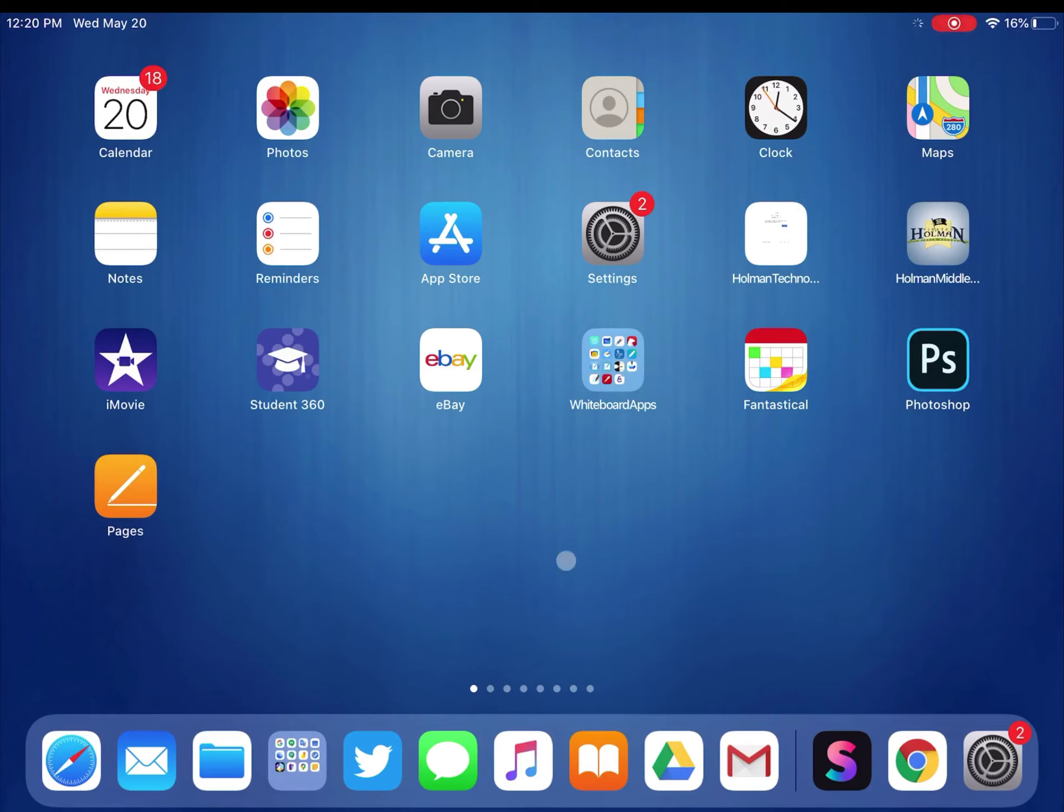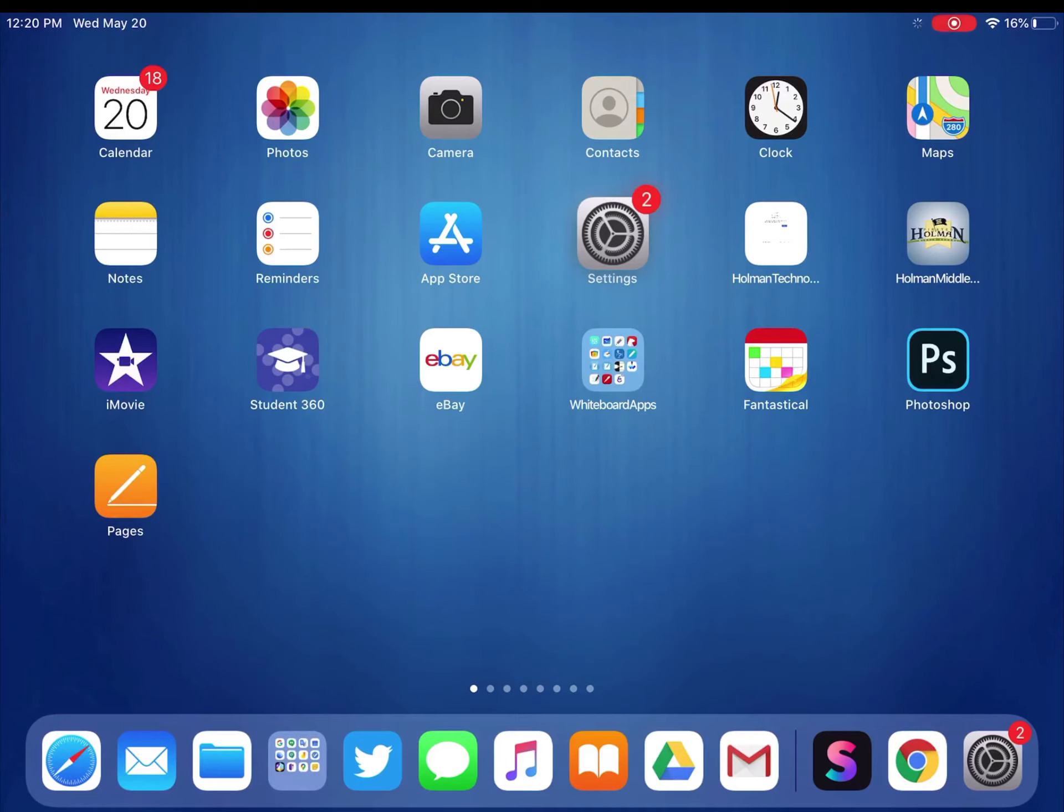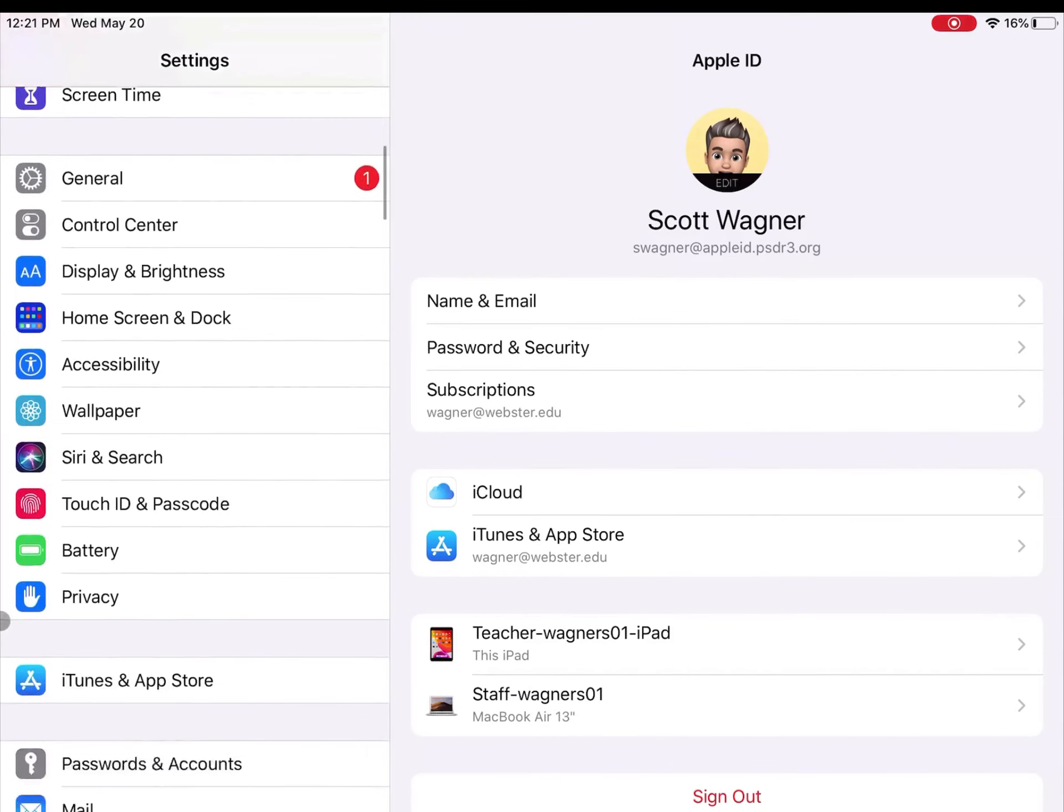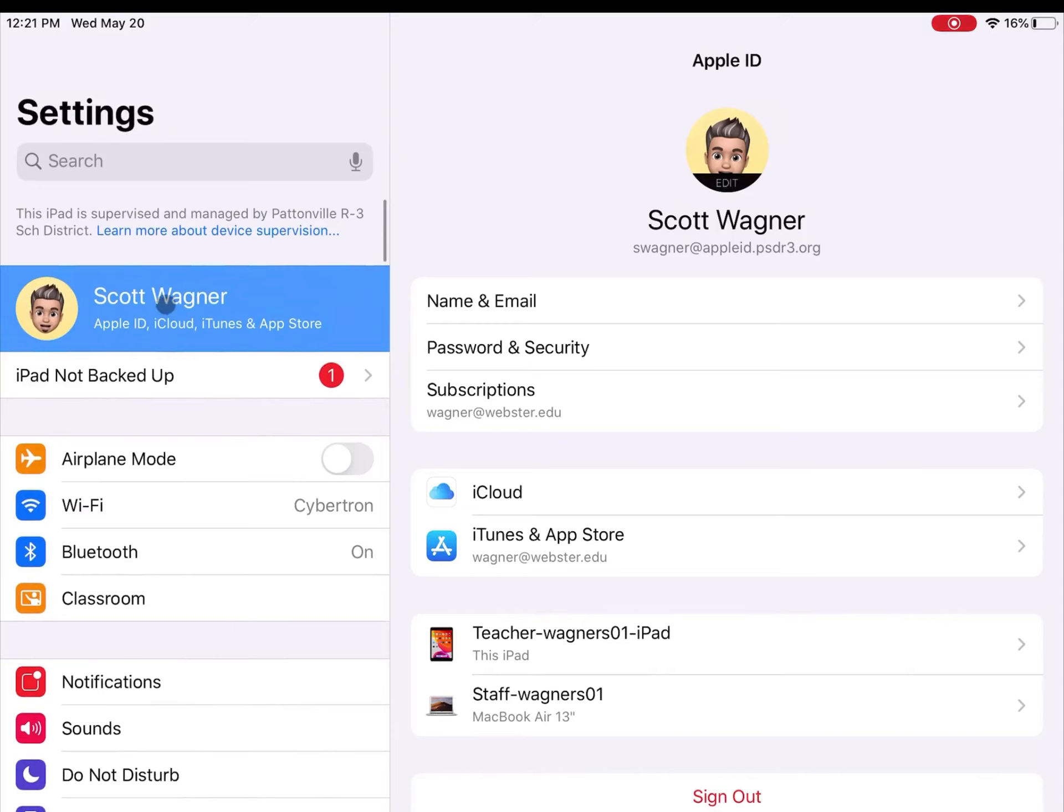So in order to make sure my device is backing up, I'm going to open up the Settings app. When I tap on the Settings app, you'll have all these options over here on the left. I want to go ahead and tap on the one in the upper left-hand corner with your name on it.